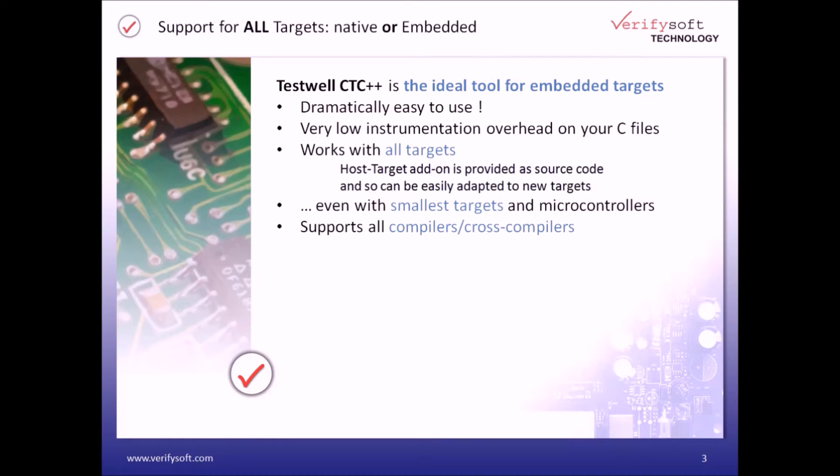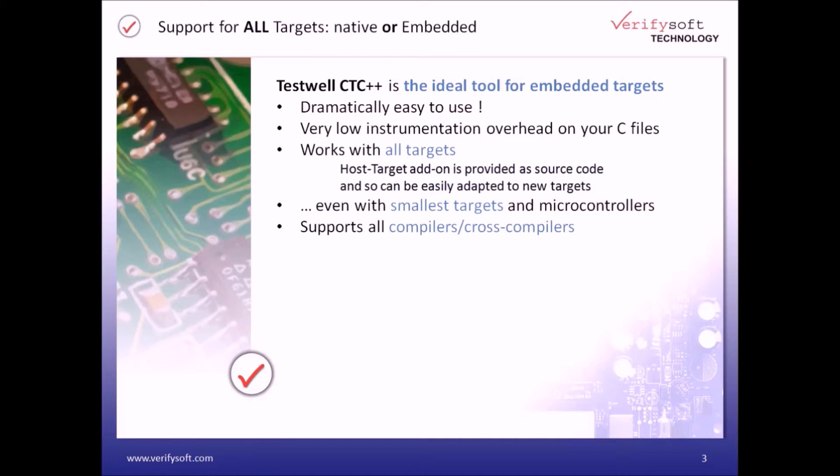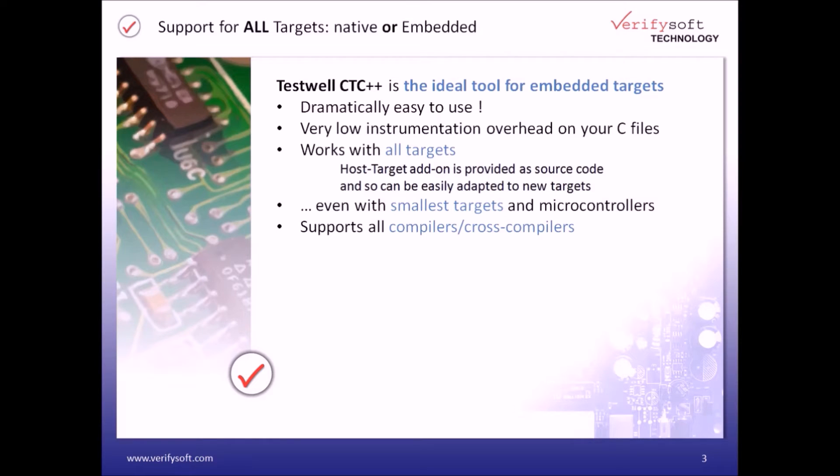We will see how it can be used for measuring code coverage in embedded targets and microcontrollers. Its main benefits are very low instrumentation overhead, performs code coverage in all targets, works even with smallest targets and microcontrollers, and works with all compilers and cross-compilers.